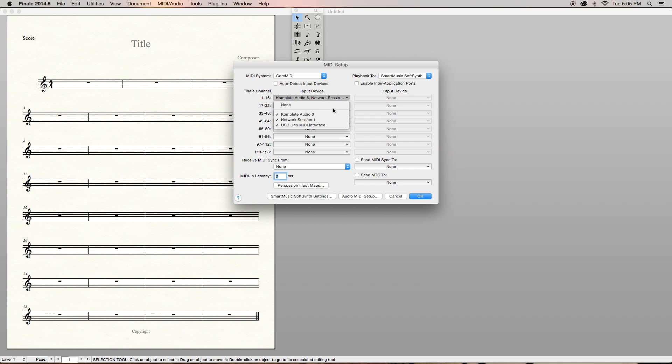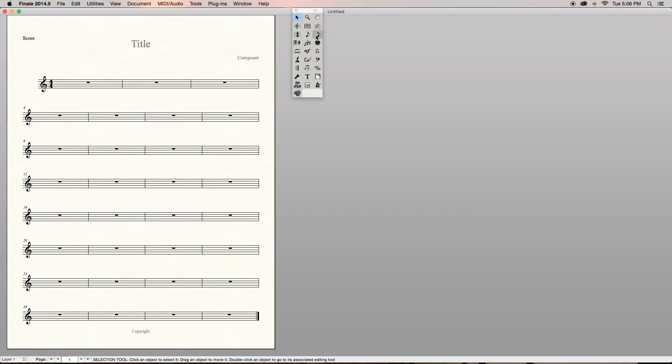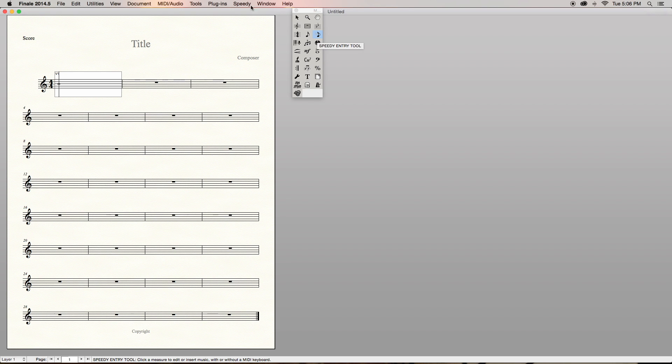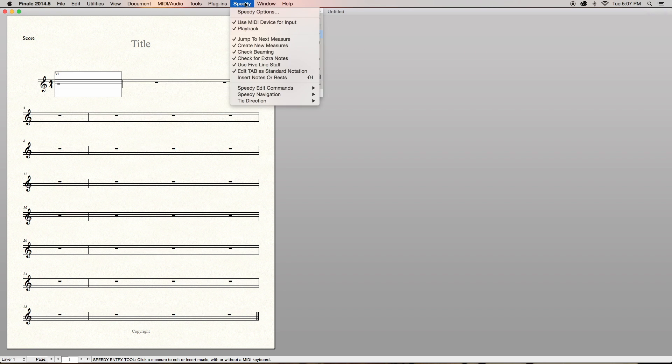I have an audio interface, a MIDI controller, and a network session — which is just my iPhone using an ad hoc route so I can use my iPhone as a MIDI controller. So you can use multiple controllers at once in Finale. Now let's jump into using your MIDI controller to enter notes. You'll have to be in Speedy Entry in order to do this, and once you're there, go to the top of your page, find the Speedy tab, and make sure that Use MIDI Device for Input is selected.